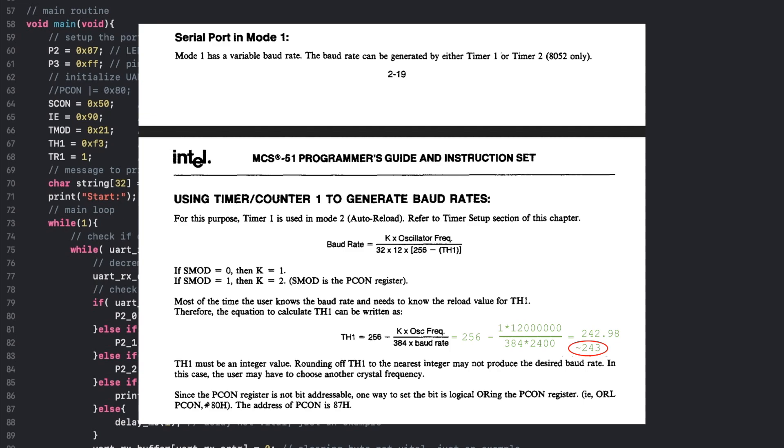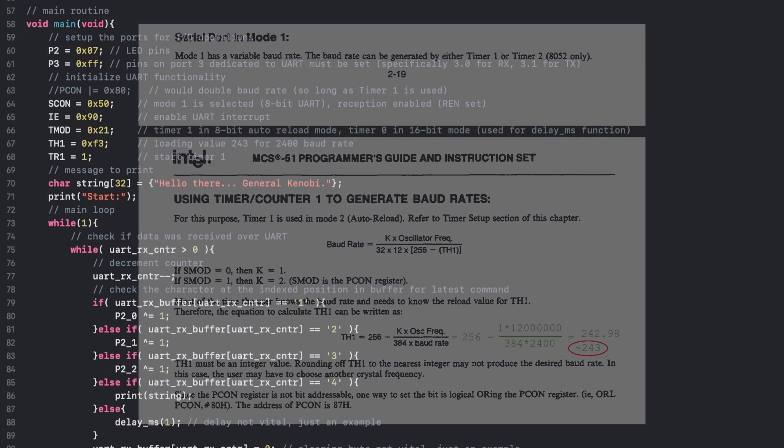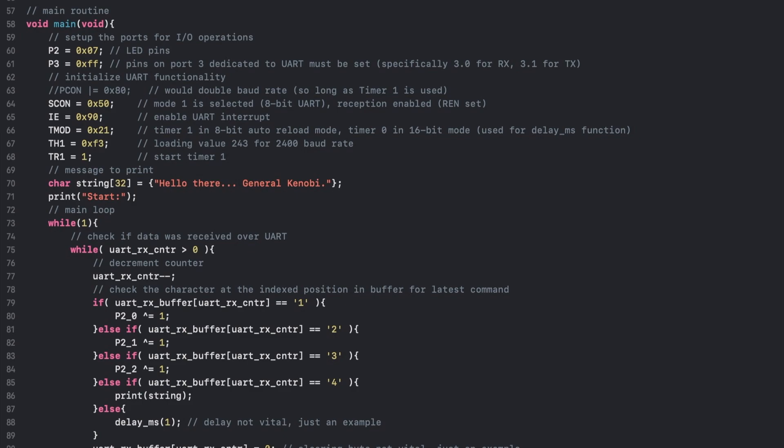So for a baud rate of 2400 bits per second, and k equal to 1 because the Serial Mode bit is cleared, and a 12 MHz oscillator frequency, the resulting value to load is about 242.98, which rounded up would be 243, or hex F3. Of course, because of the necessity to round to a whole number, there can be a slight margin of error introduced with different configurable baud rates, some worse than others.